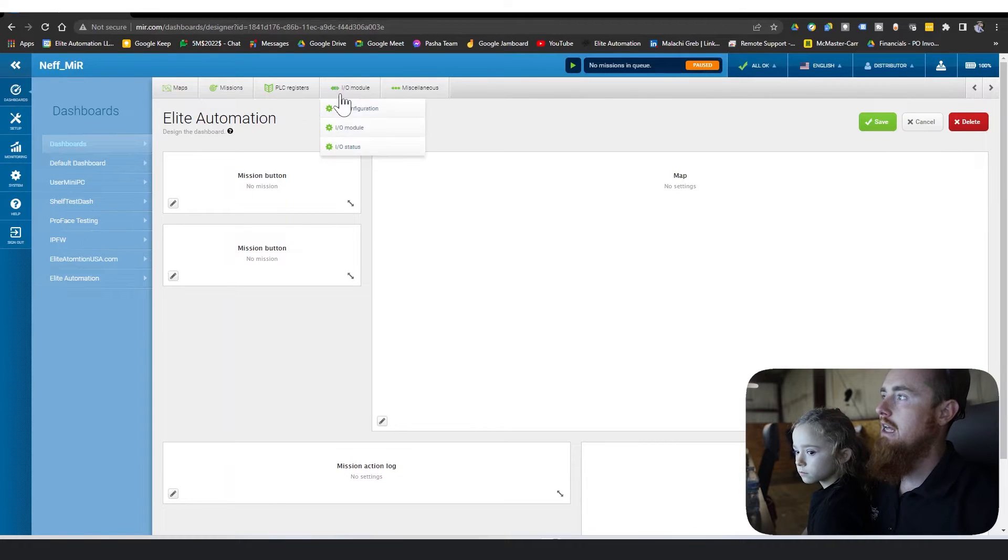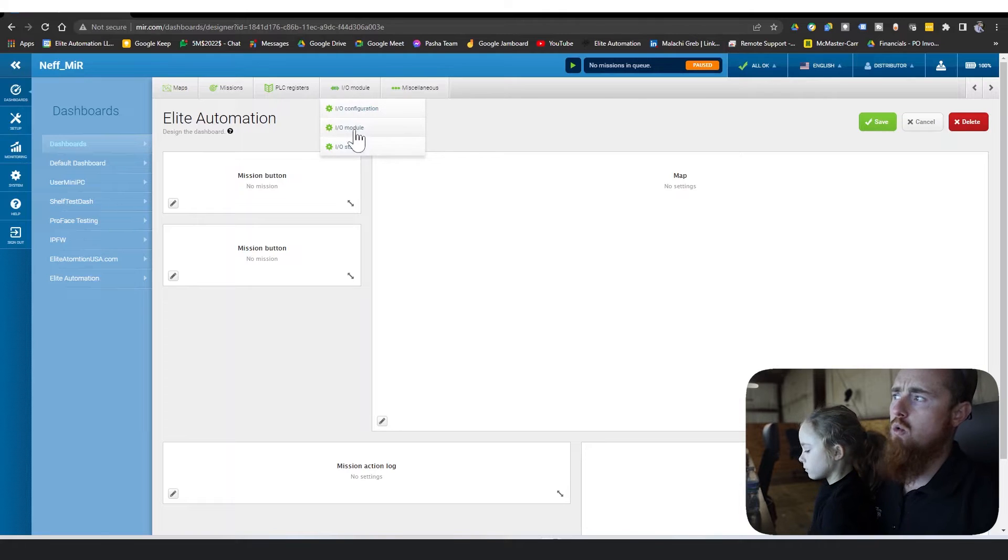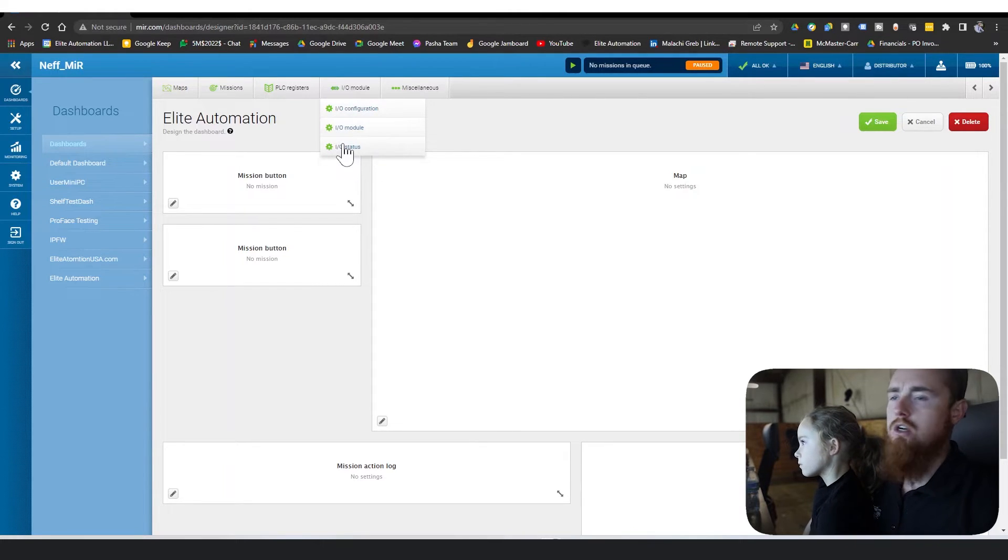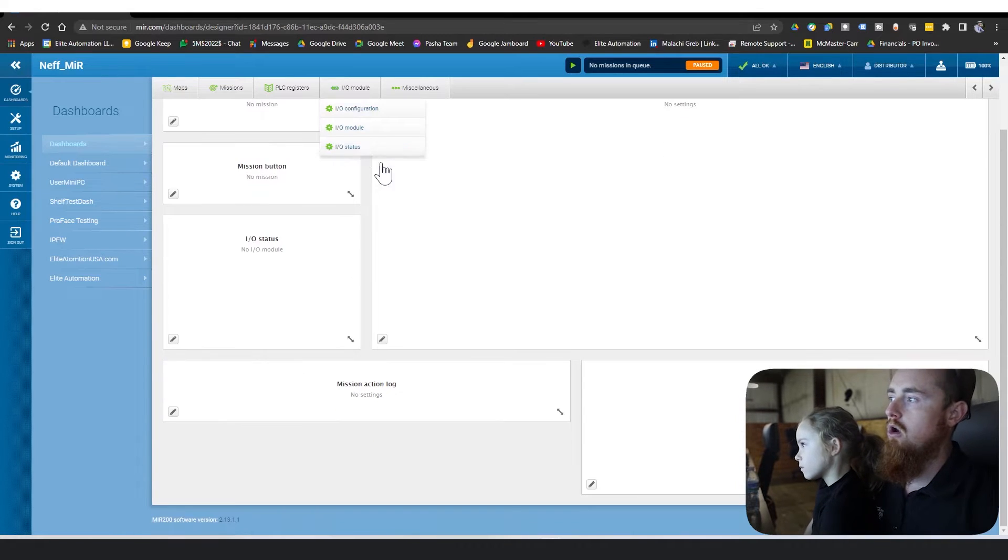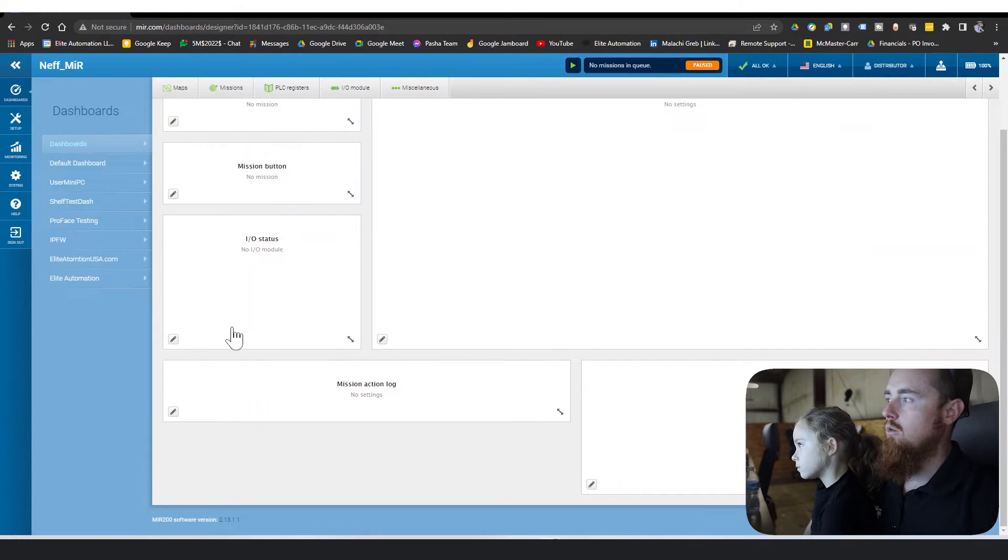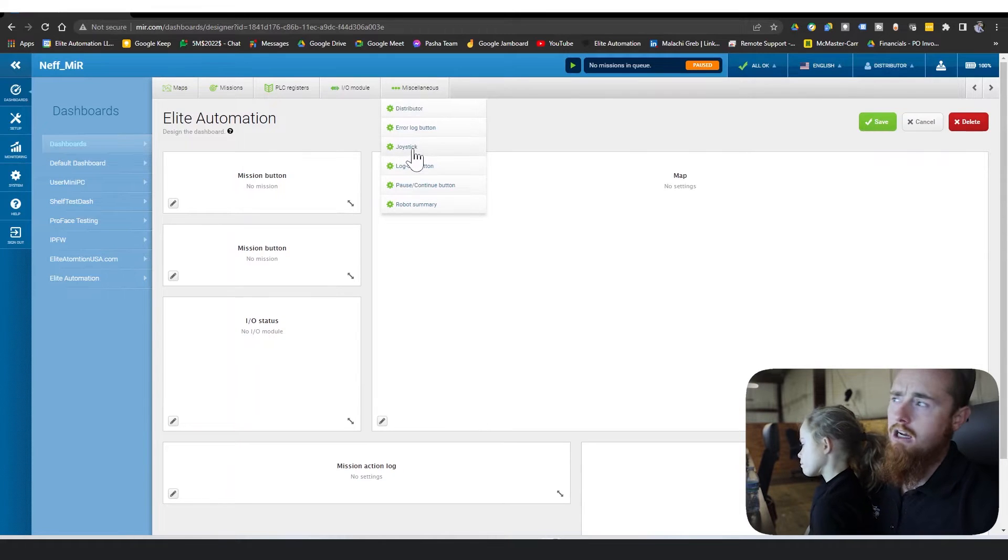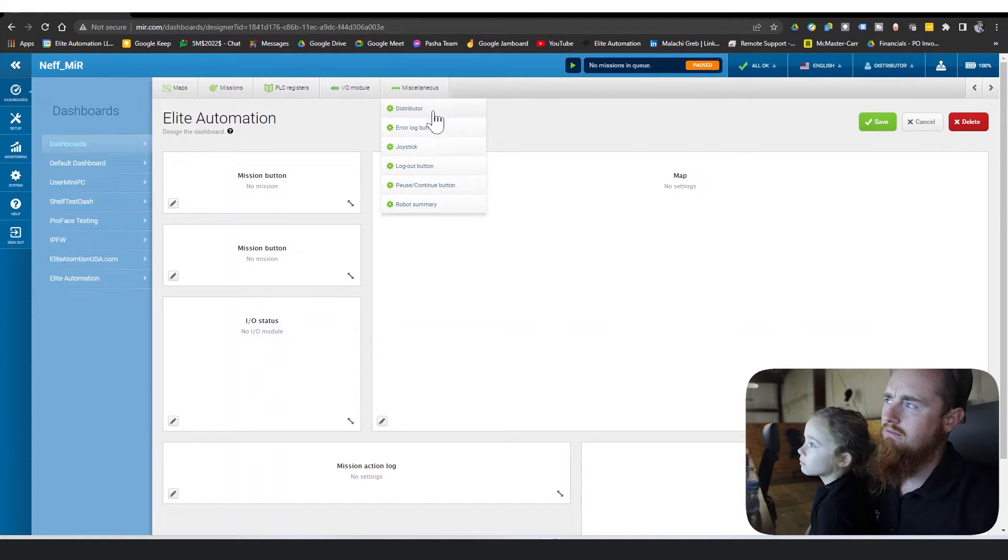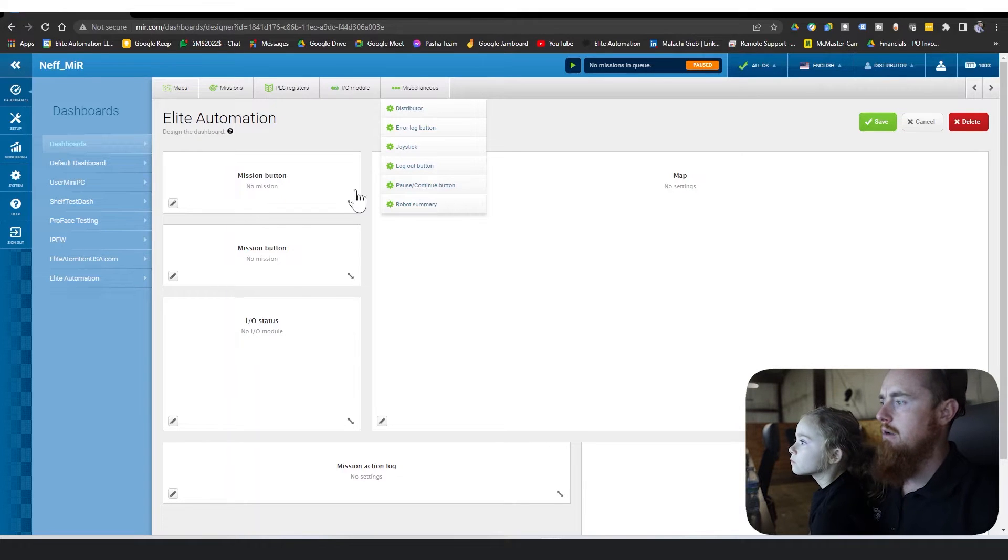PLC button display, I/O module - we'll use I/O module quite a bit as well, mainly to see the status of I/Os so we don't have to go to the I/O screen to see what's going on. So we'll add the I/Os here. We will add a joystick sometimes, not always though. A logout button, pause and continue button.